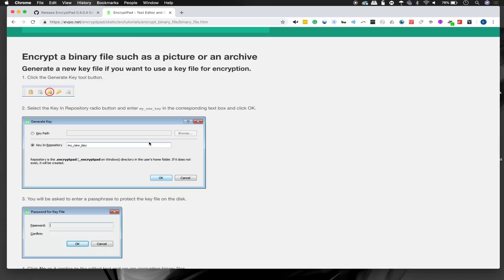Now, if you're interested in learning some more about that and you want to take on some more advanced subjects, there's also a great walkthrough on how to encrypt binary files like a photo or an archive available on the official website, which we'll mention in our guide as well.